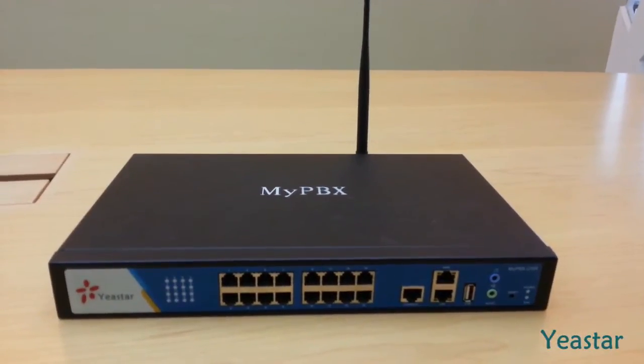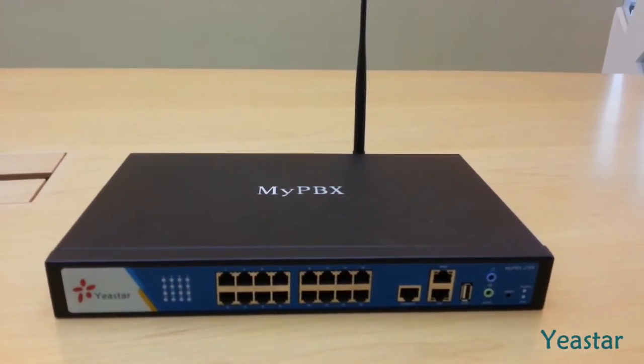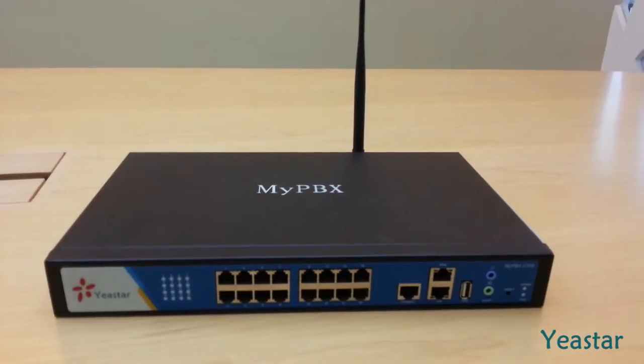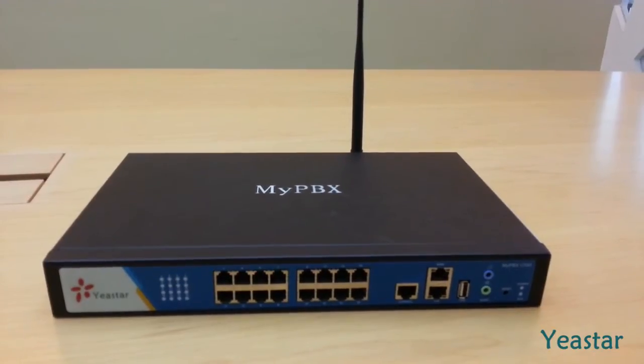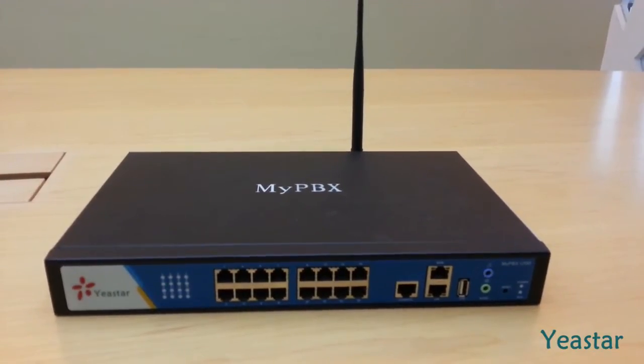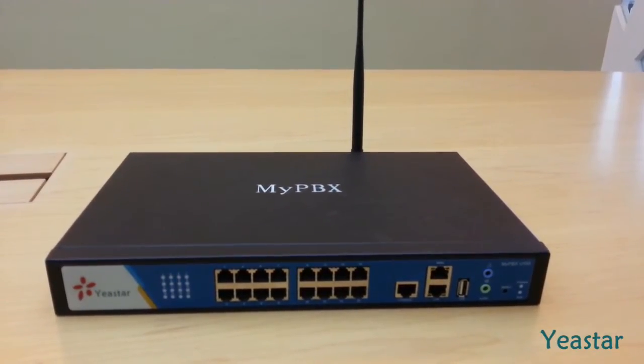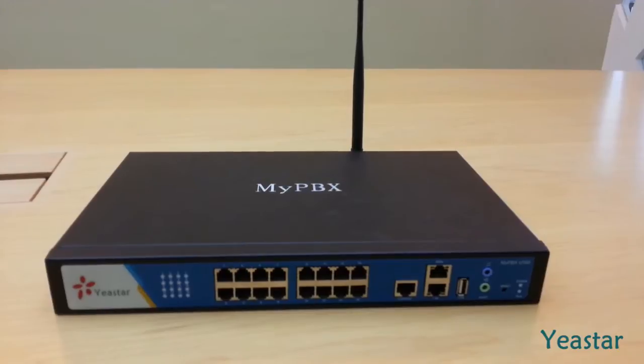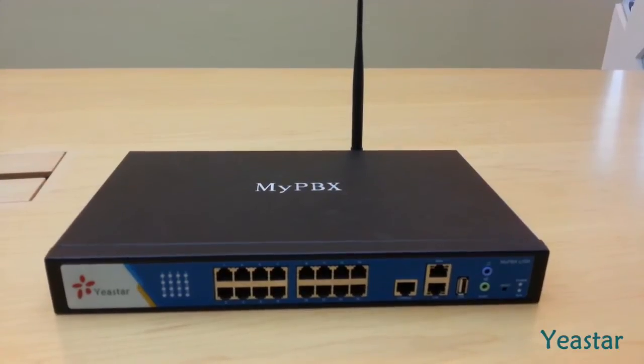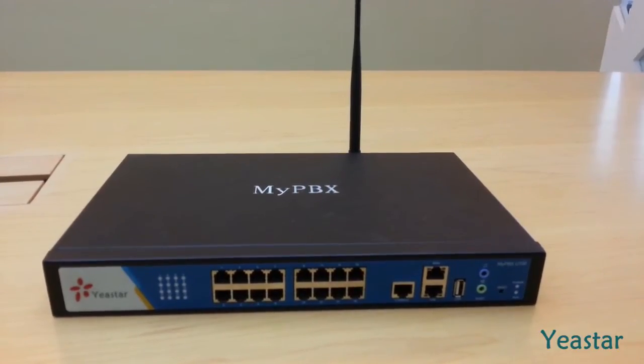Thank you for choosing MyPBX, a powerful and feature-rich IP PBX for your business. In this video, we will demonstrate the quick installation operations with MyPBX U100.